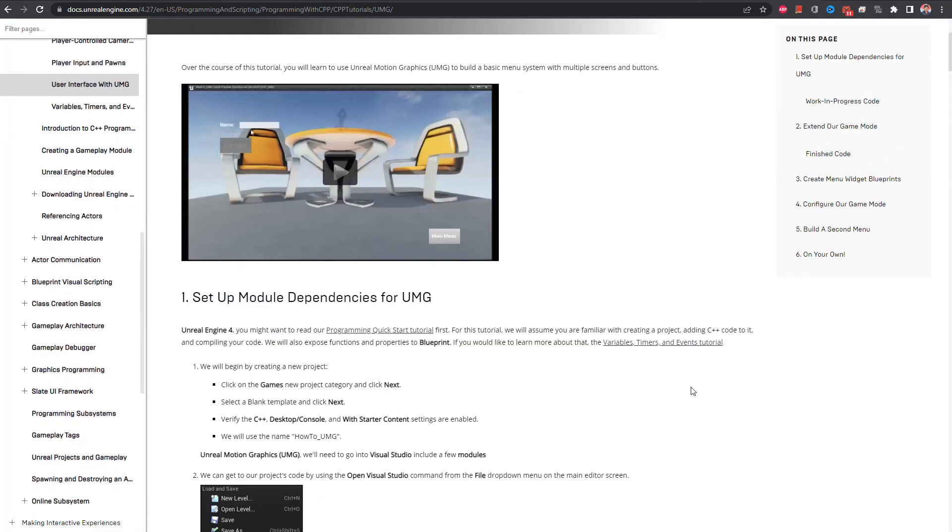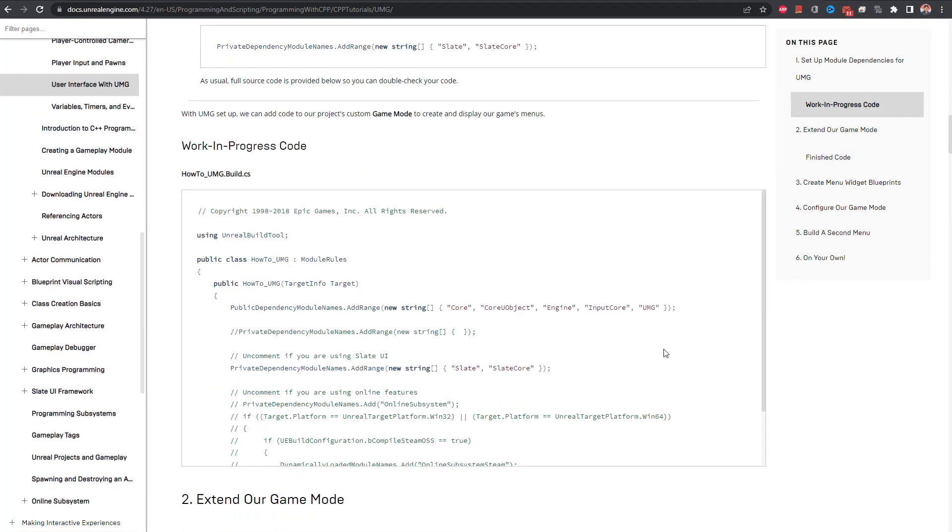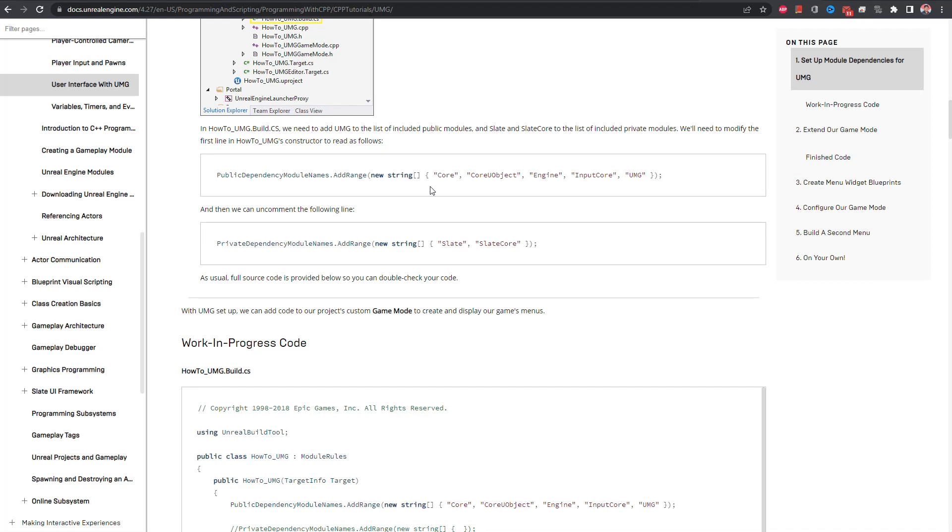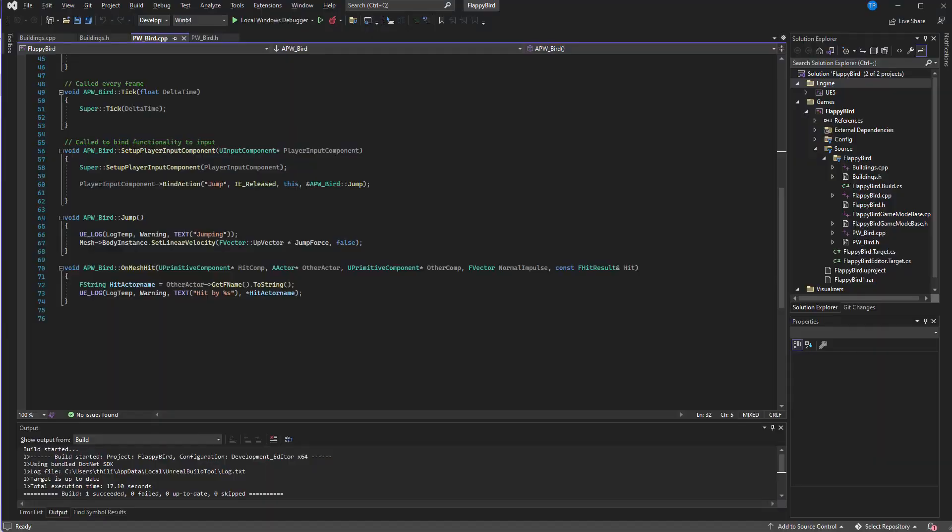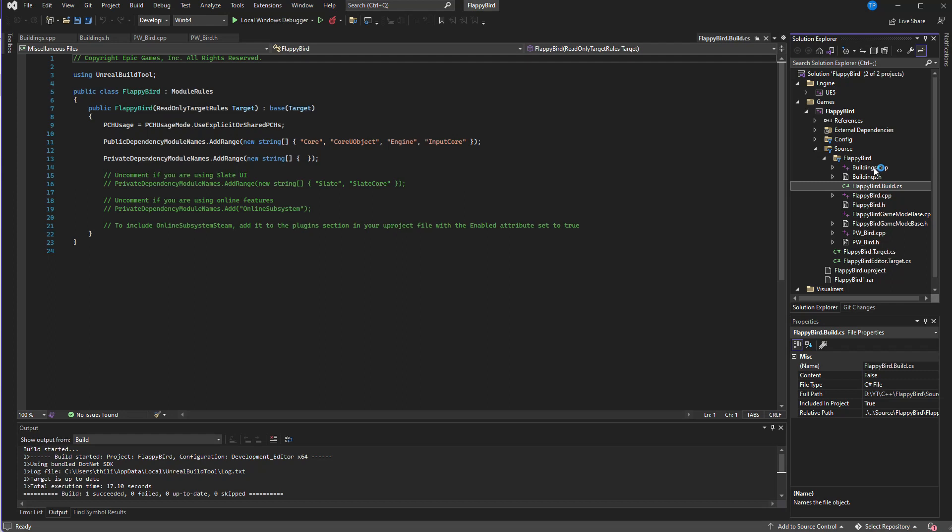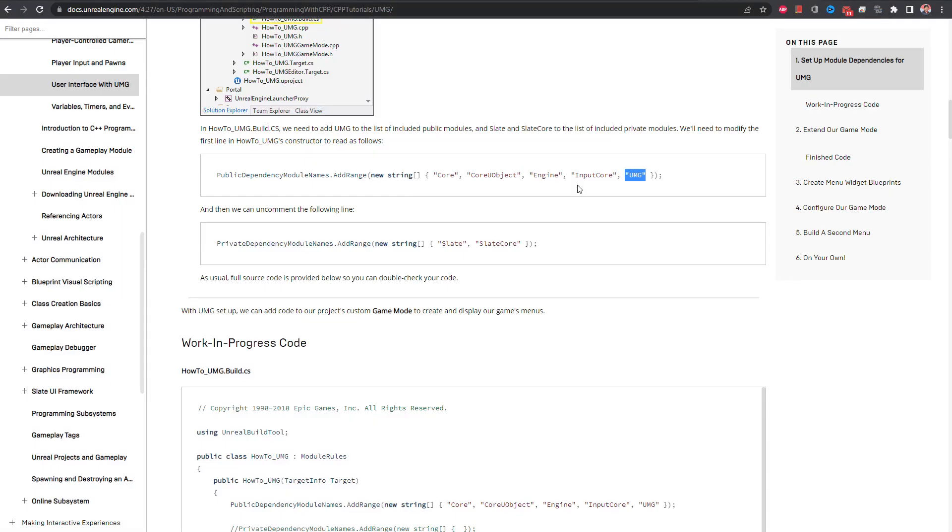And slate and slate core as private dependency modules. You can see those details in this Unreal Engine documentation. Here we need to add UMG and slate and slate core as private dependency modules. Let me copy this. And under FlappyBird.build.cs, this would be in whatever the name you have used for the project.